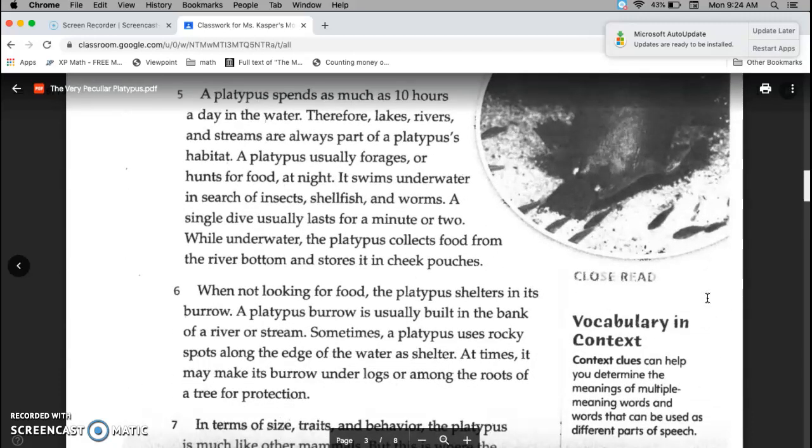A platypus spends as much as 10 hours a day in the water. Therefore, lakes, rivers, and streams are always part of a platypus' habitat. A platypus usually forages, or hunts for food, at night. It swims underwater in search of insects, shellfish, and worms.